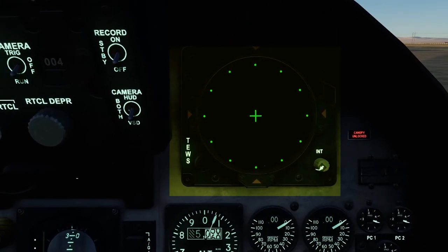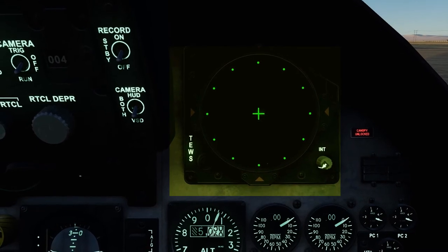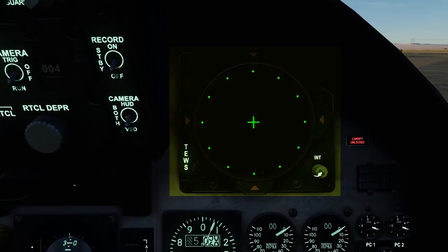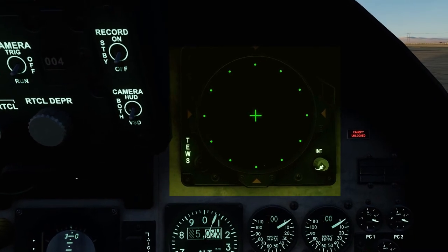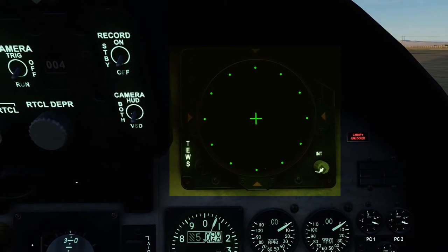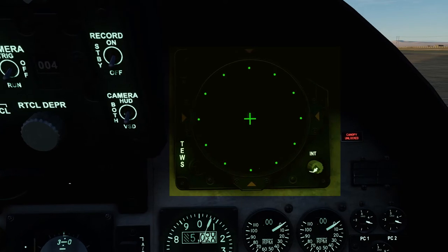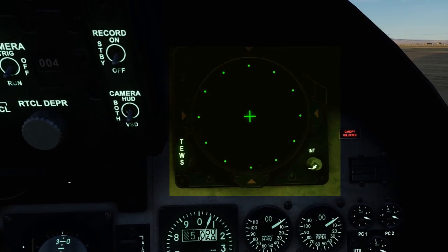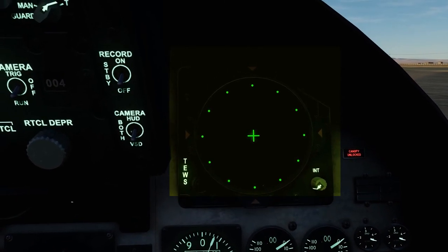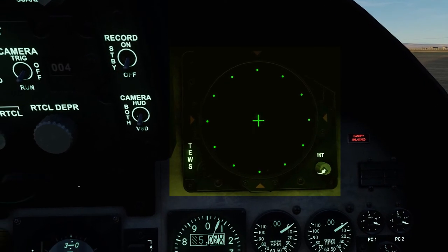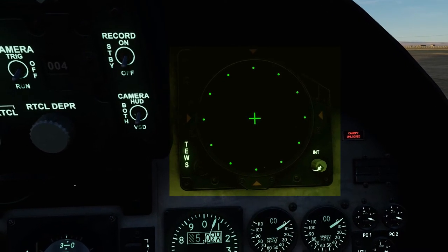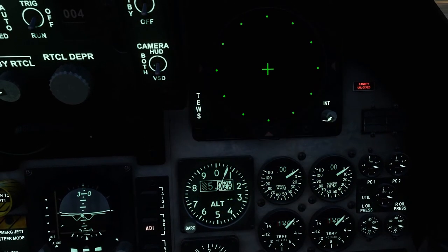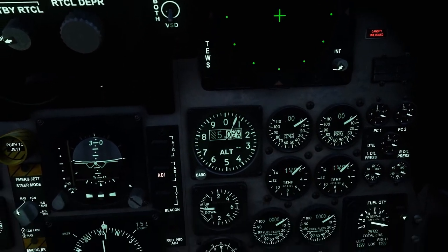Moving up to the top right, we have our TEWS — Tactical Electronic Warfare System — also known as the RWR or Radar Warning Receiver. The purpose of this instrument is to alert the pilot of any radar contacts that the aircraft is currently picking up. The symbology of the contact will change based on what the radar signatures are doing — for example, if a target is locking you or just sweeping a signal. We'll go into that further when we get into the combat aspects.